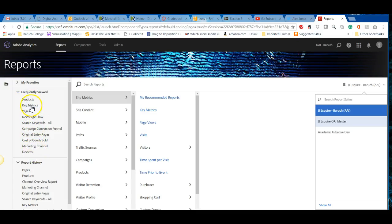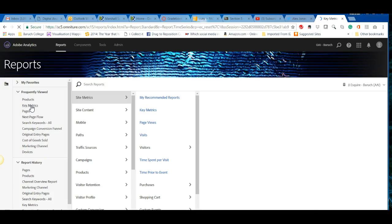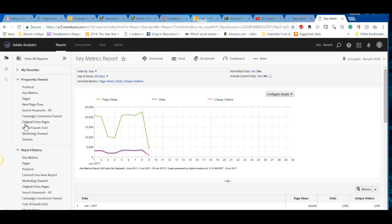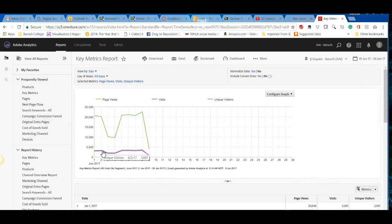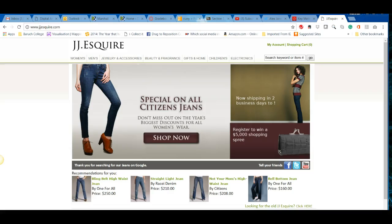We'll start with key metrics. This reporting suite is for JJ Esquire OAI. JJ Esquire is not a real site — it's maintained by Adobe just for purposes of this course as a training instance of Adobe Analytics. It doesn't really work fully; you can go one level down to see what the website looks like.